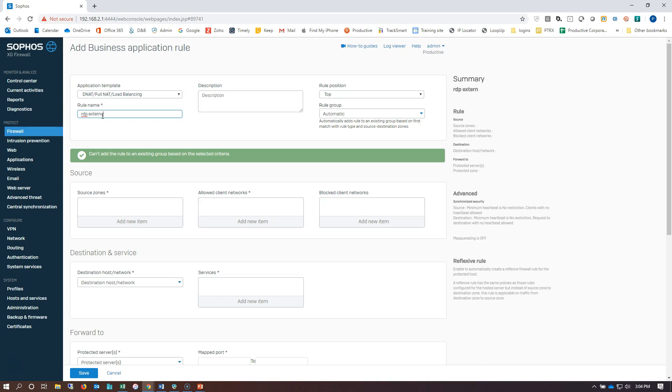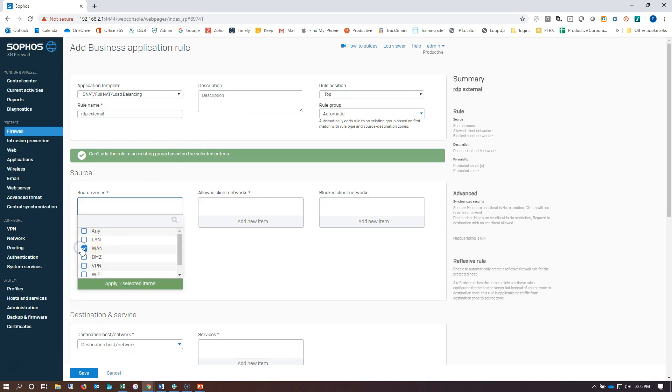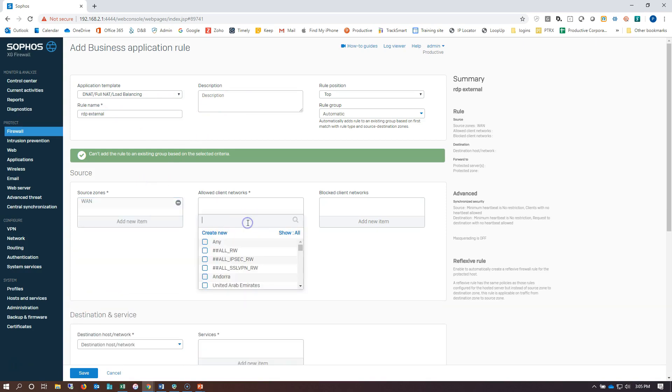Give it a name. We can put in a description here if we need to. We're going to choose WAN as the source zone.